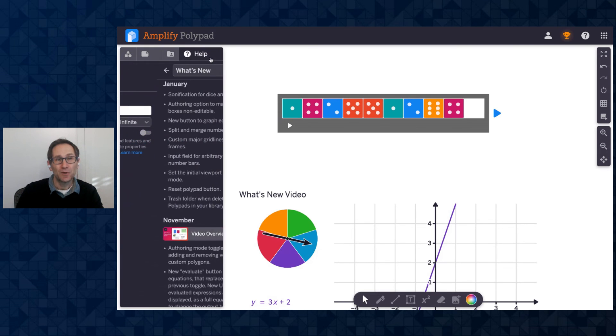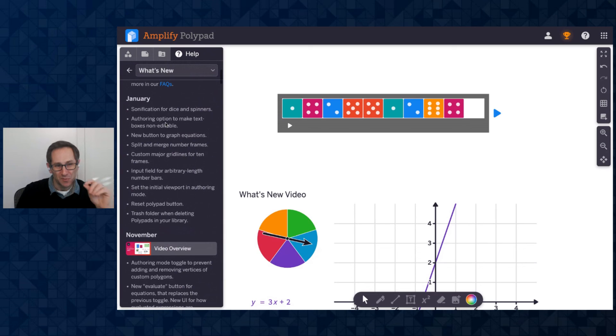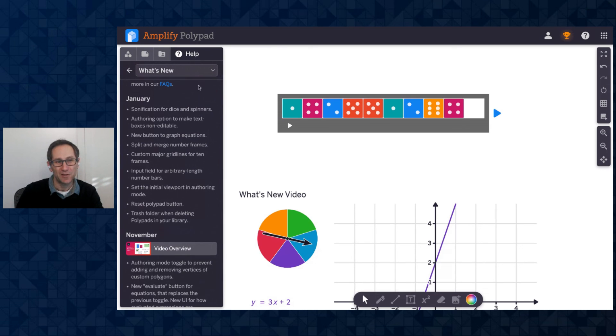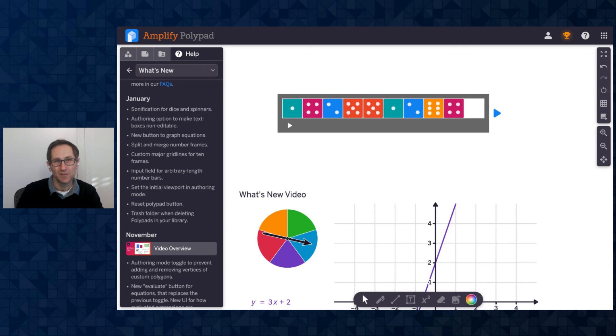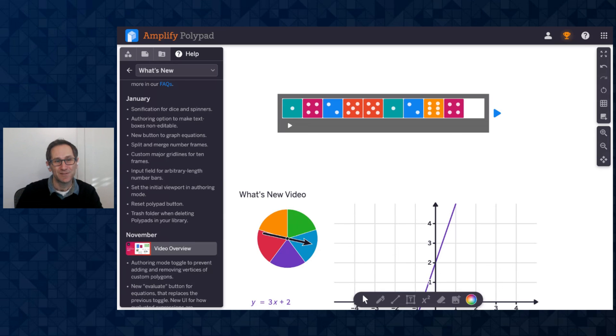So a number of small improvements to individual tiles and some authoring mode features in January. We hope you find these useful. Please ask any questions in the comments of this video or across our social media channels. And please share how you use these new features with students. We always love to see how teachers are using polypad. Thanks for watching.